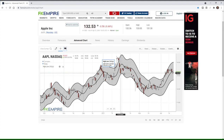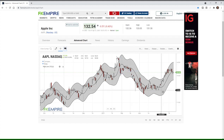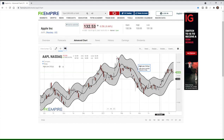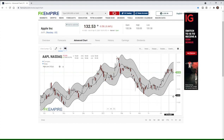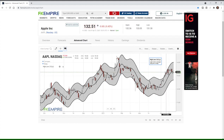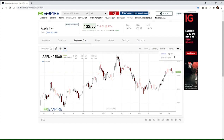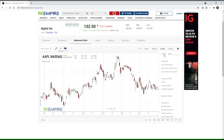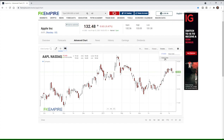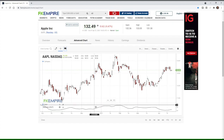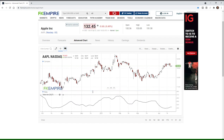Now we'll move on to Mass Index, which is another interesting indicator. We'll get rid of the High-Low Bands and go to Mass Index, which is plotted on the bottom of the chart. Mass Index evaluates the quality of the range between the high and the low of the security over a specified period of time.